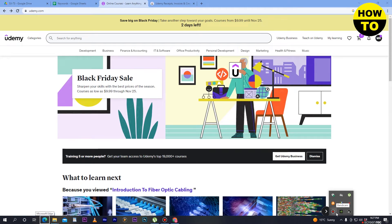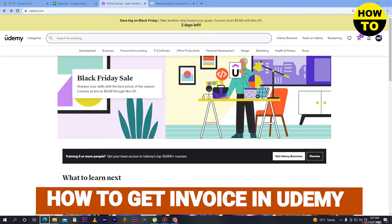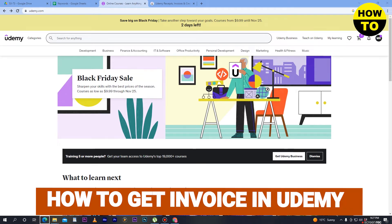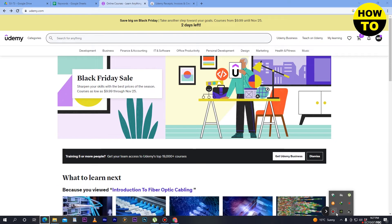Hey guys, welcome to our channel. In this video I'm going to show you how to get an invoice in Udemy. Simply, in order to do this, first of all you have to log into your Udemy account.